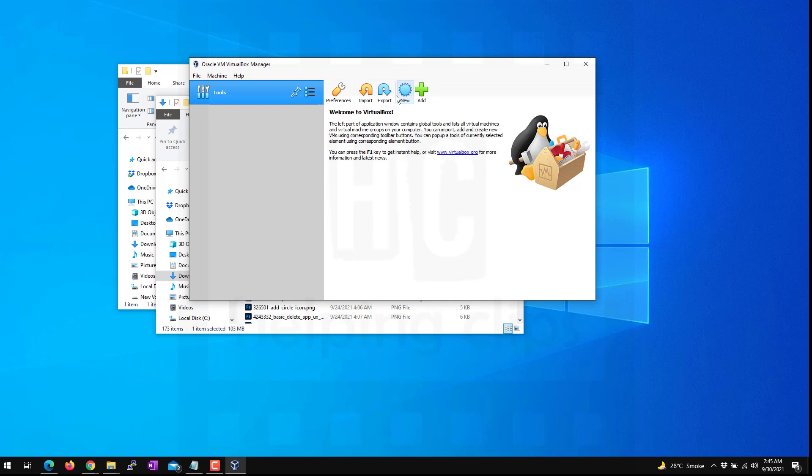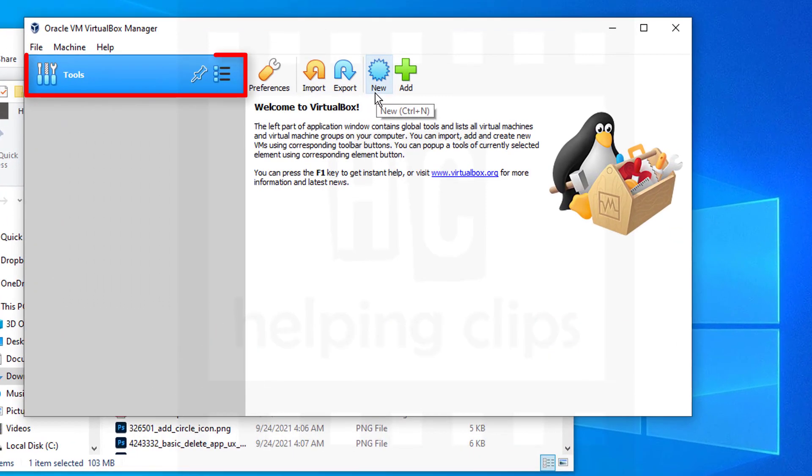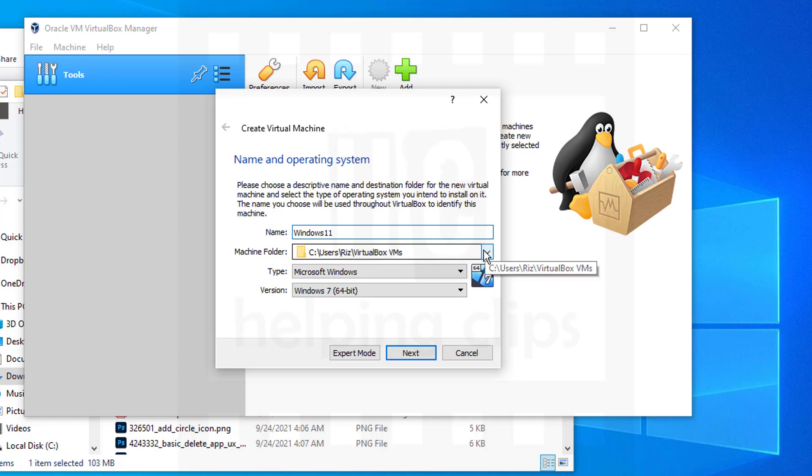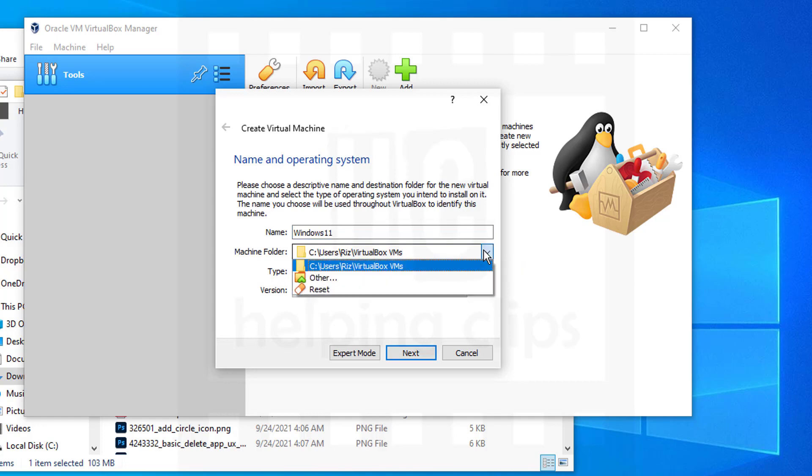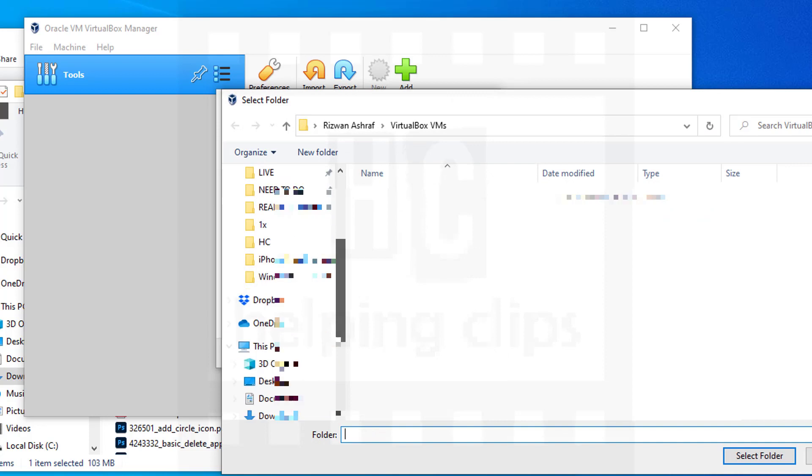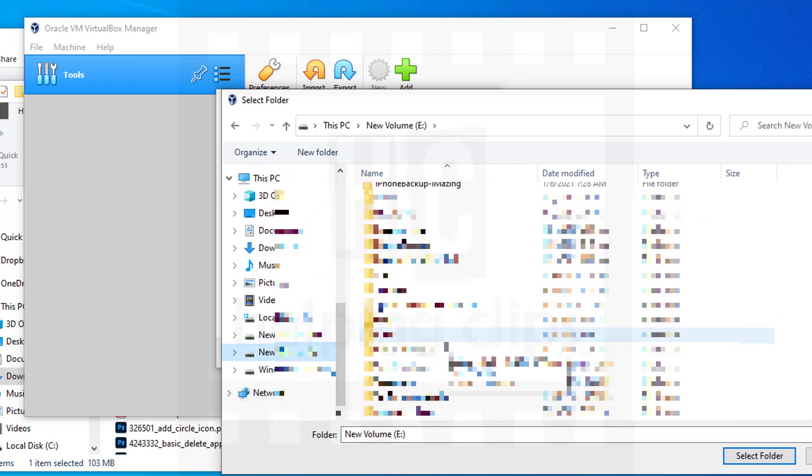Here we need to create a new virtual machine. Click the New icon and give it a proper name like 'Windows 11'. You need to choose the folder for the virtual machine. I'm going to choose another location on my E-drive. Select that folder.